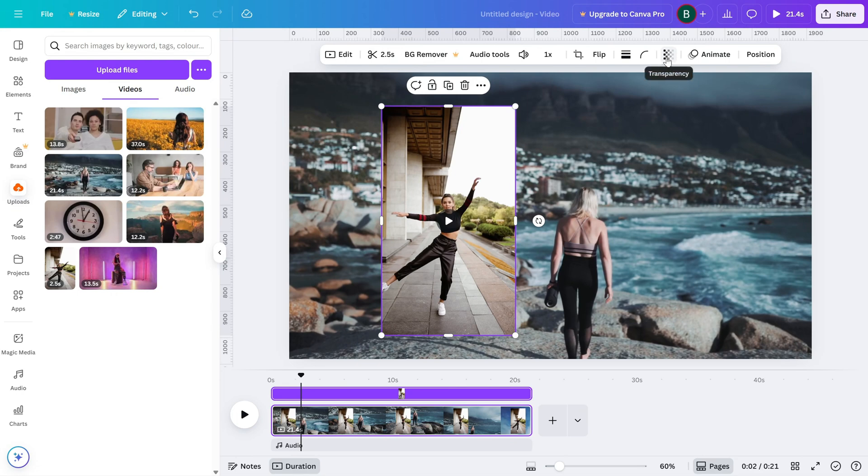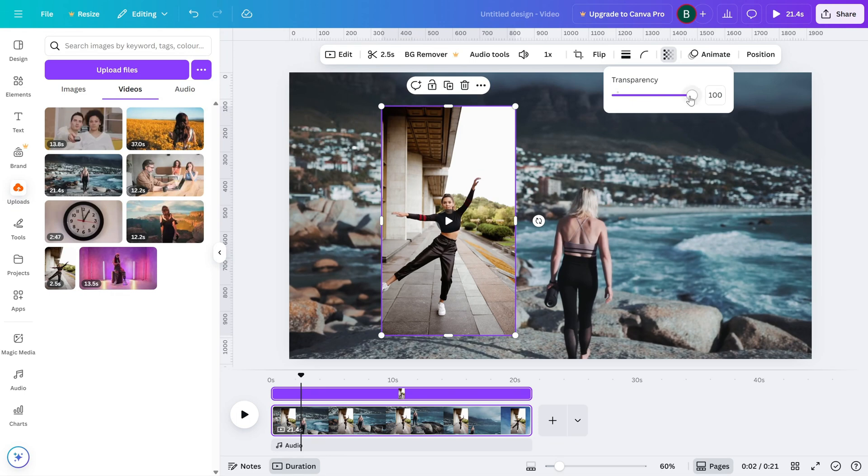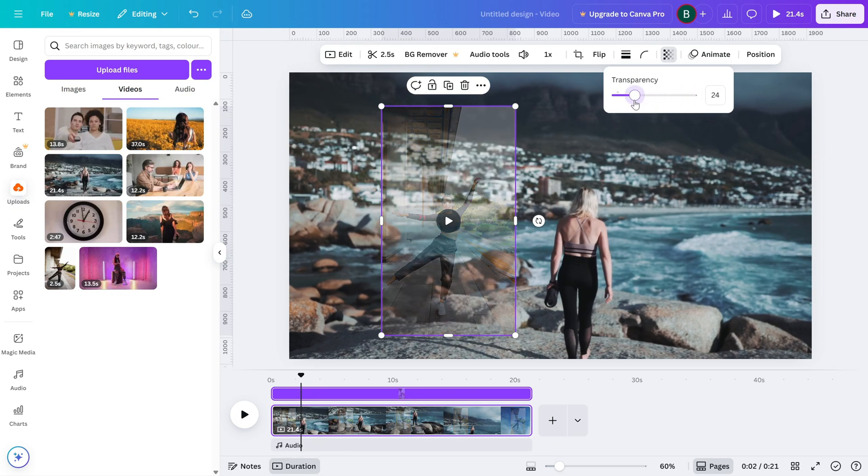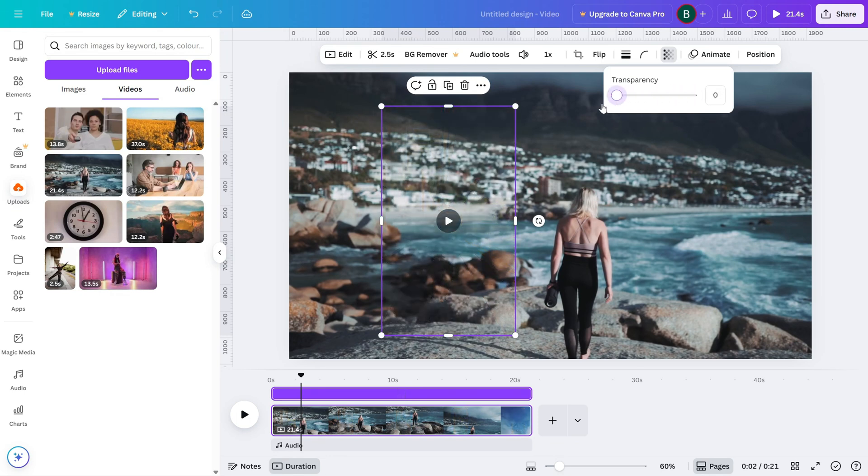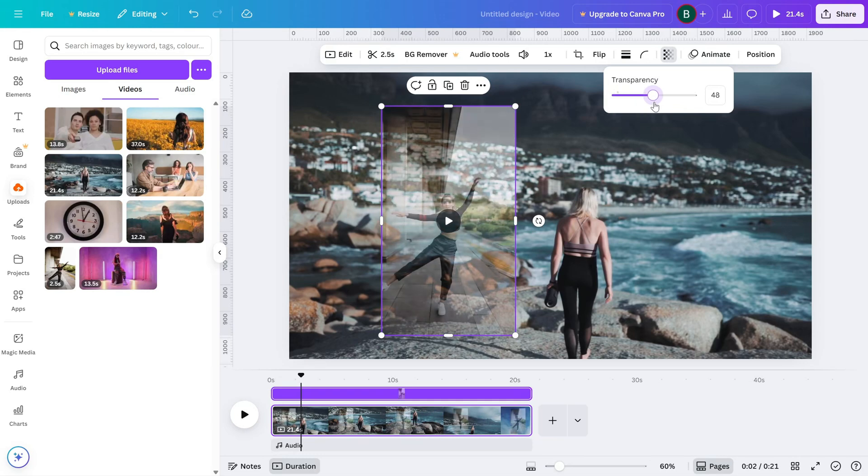Click on that and you'll see a slider appear. Just drag the slider to the left to reduce the opacity of your video. This will make your clip gradually more transparent.